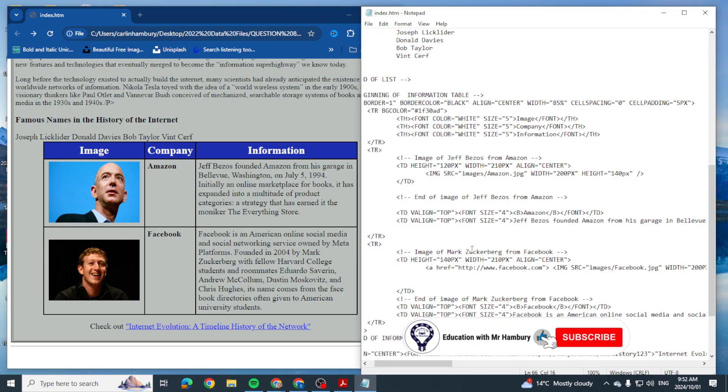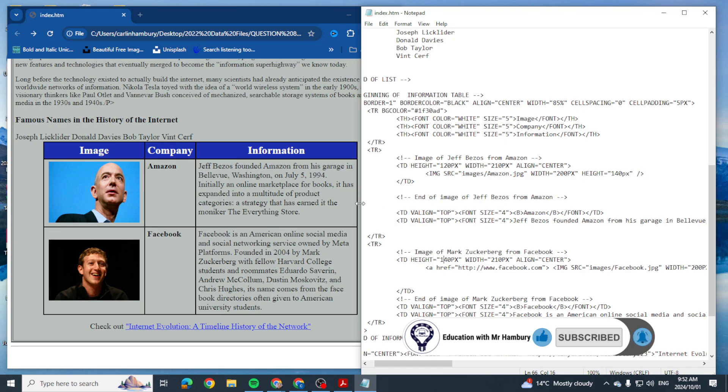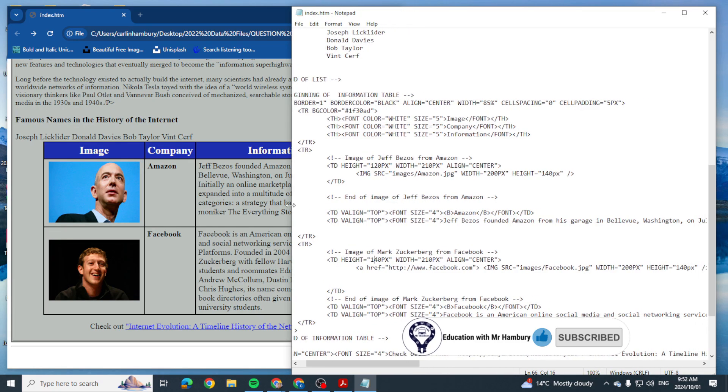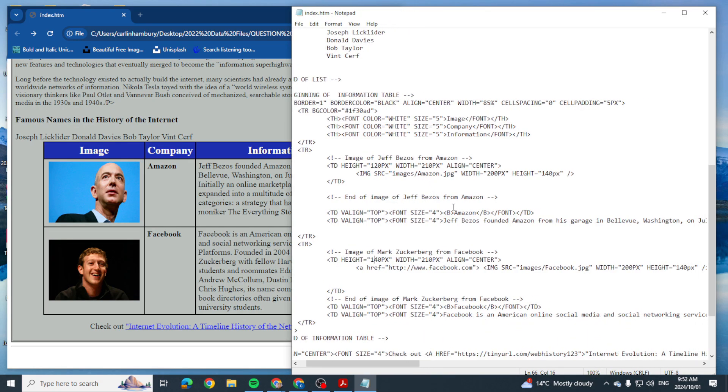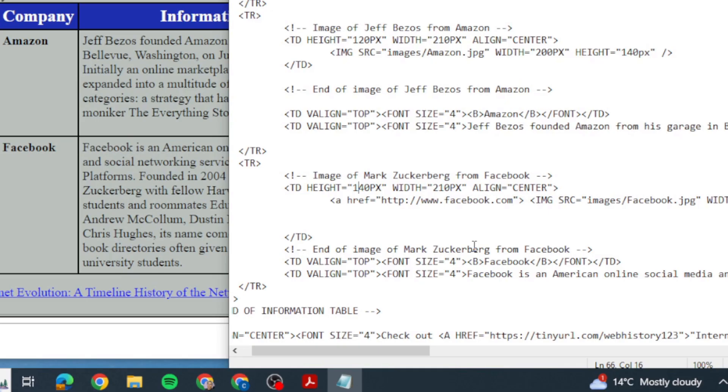I'm going to look for it in my coding and let's see, table row. So we've got Amazon, image of Mark Zuckerberg, and then here we go, the word in Facebook.